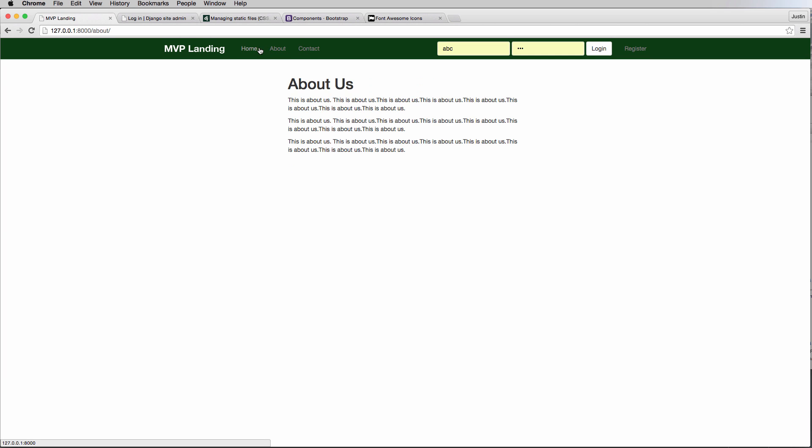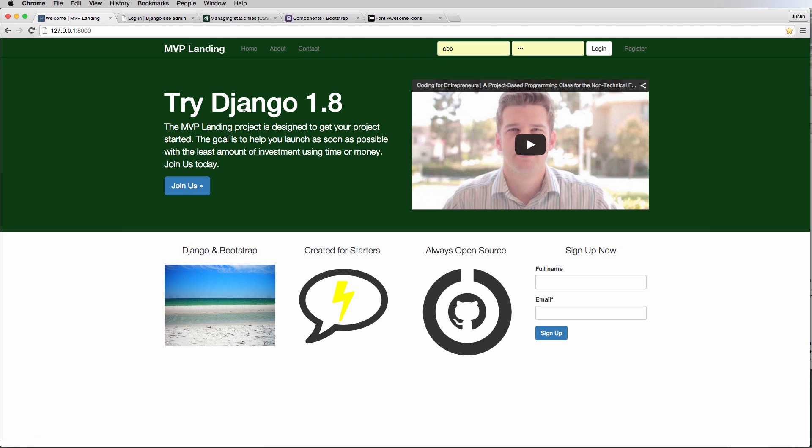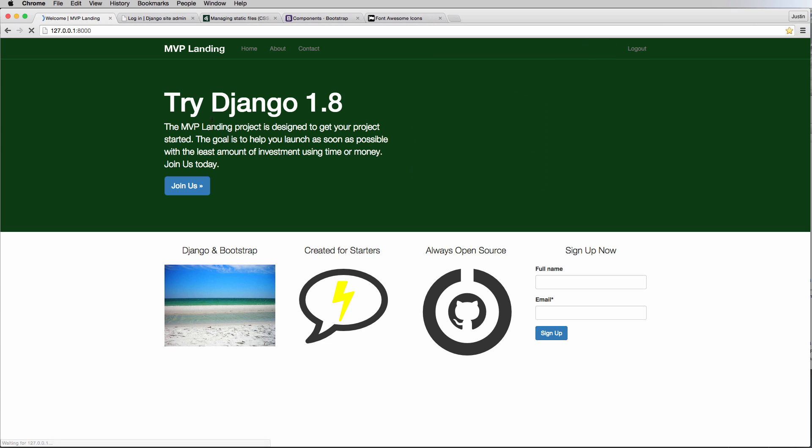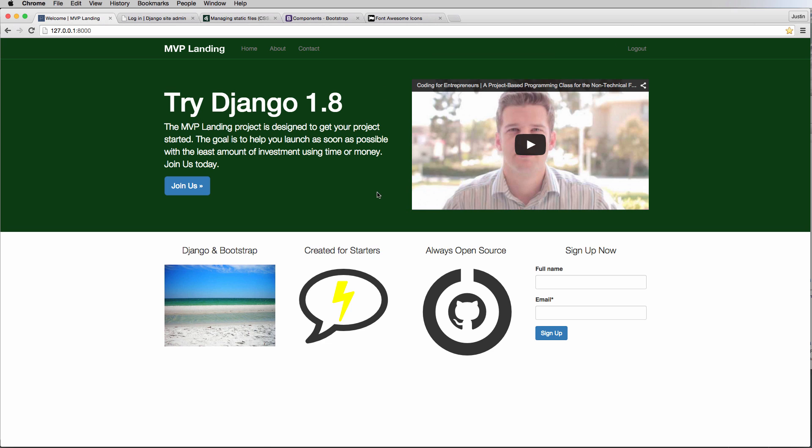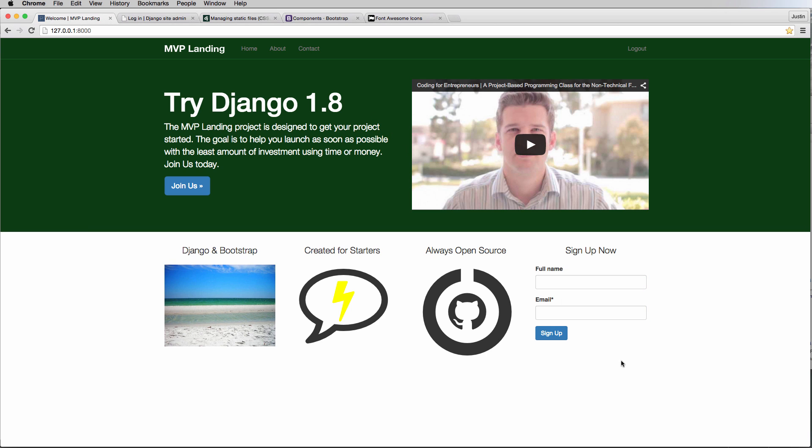So we've got our about, contact us, home. But if we go into login it goes to this page here, it doesn't actually do anything. For most people we don't want it to do anything, but as an end user or as the super user, as the admin, we might want to see all of our signups. So I'm going to show you some basic query set stuff which is very useful for Django in general.